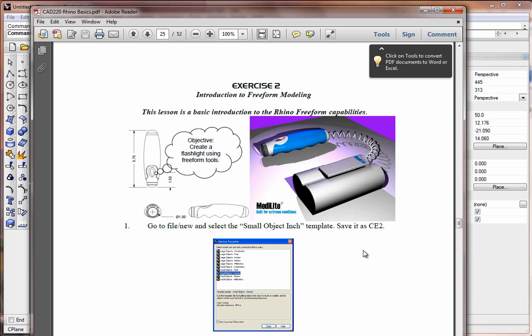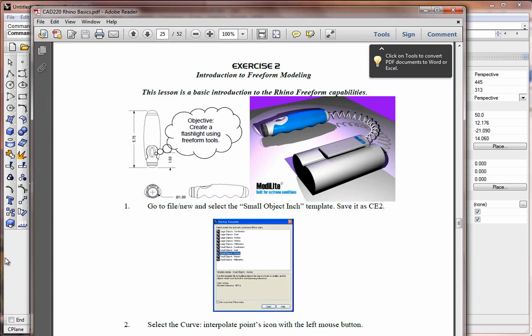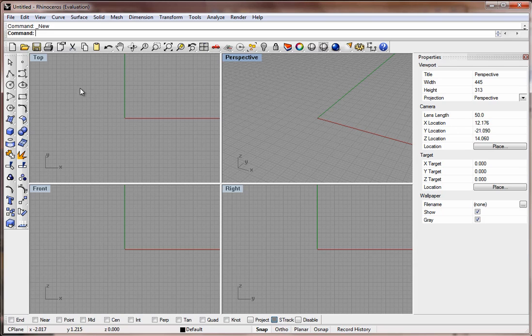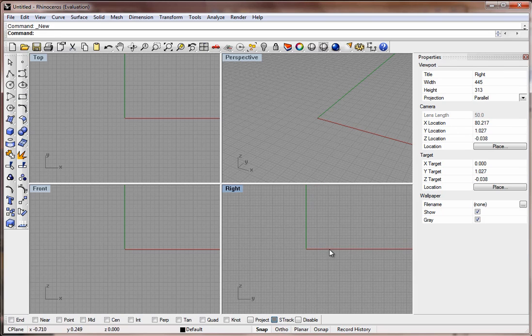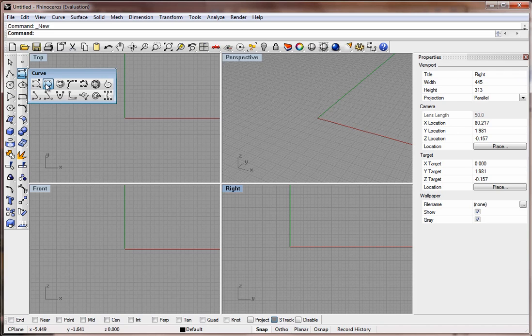You have the freedom to do whatever you like. I'm going to start sketching here on the right. I'm going to zoom out a little bit and take the Curve tool, which is Curve Interpolated Points.